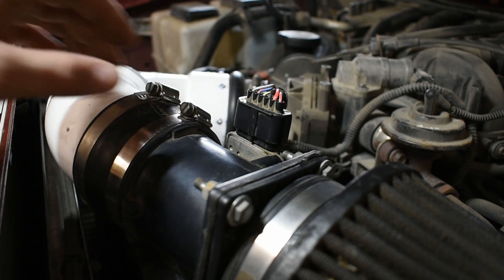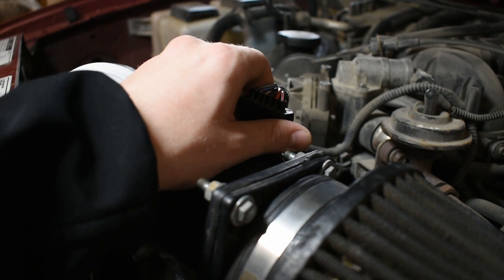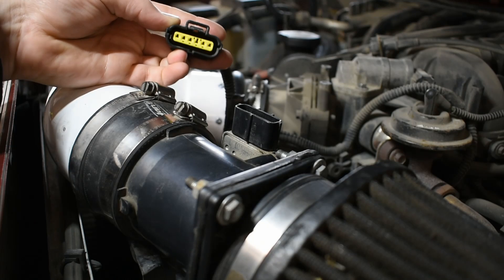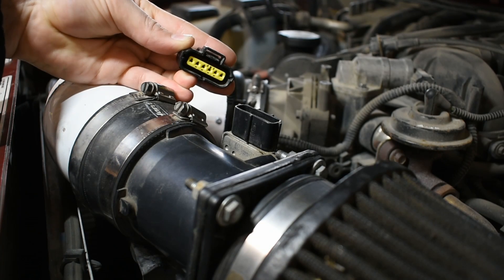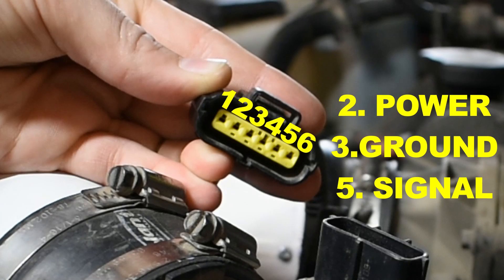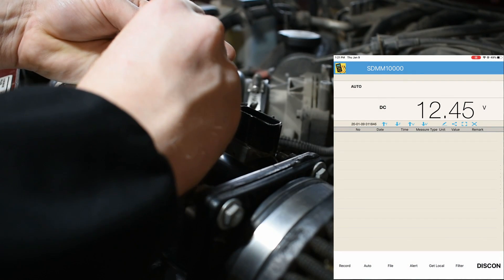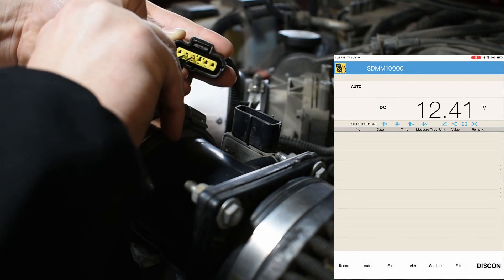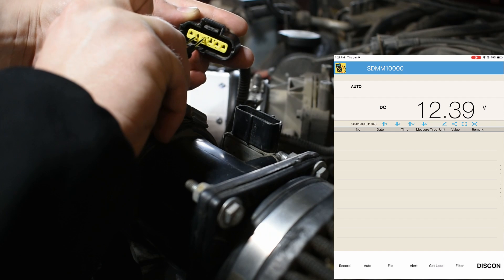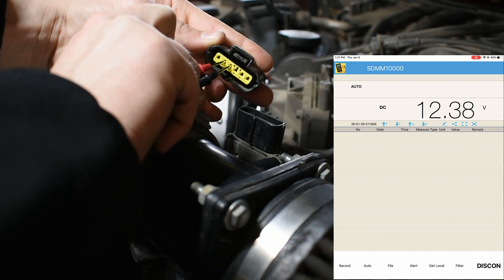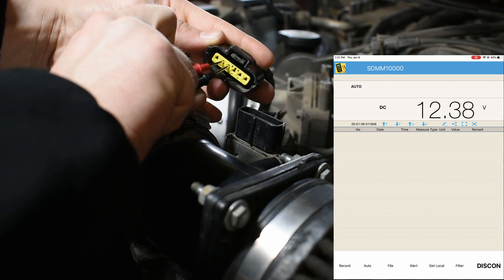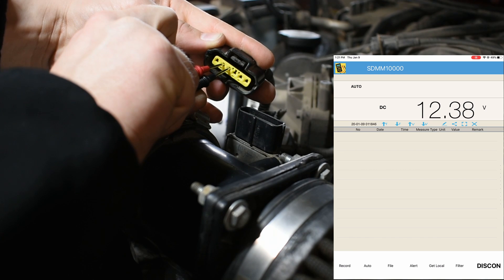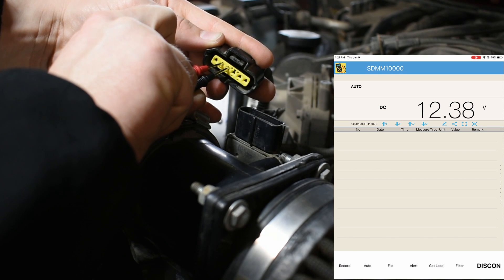Grab a multimeter and disconnect the mass airflow sensor connector. Turn the ignition on and verify there is power and ground at the connector. The pins to check should be pin 2 and pin 3. Pin 2 is the power and should show more than 10 volts. Pin 3 is the ground and should show zero volts. If there is a good power and ground, reconnect the connector.